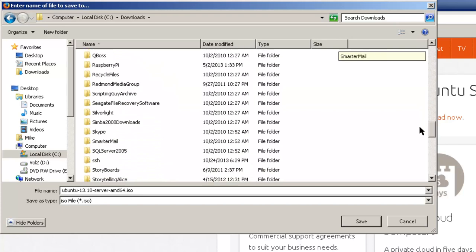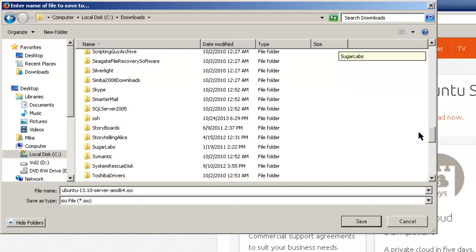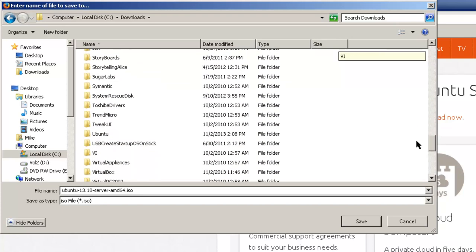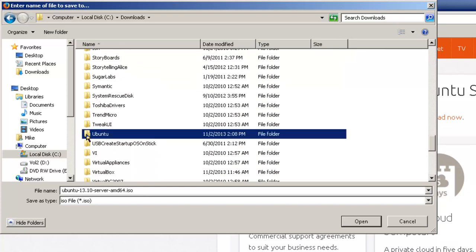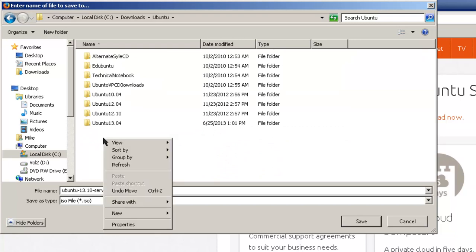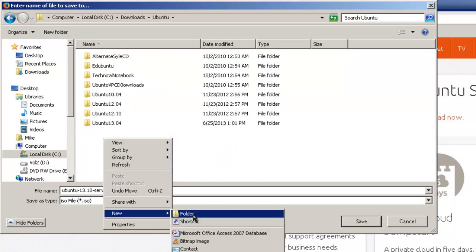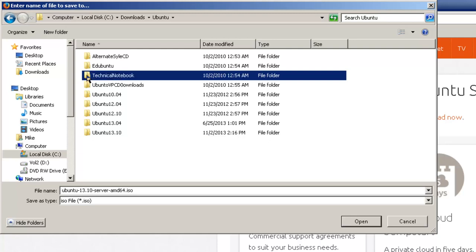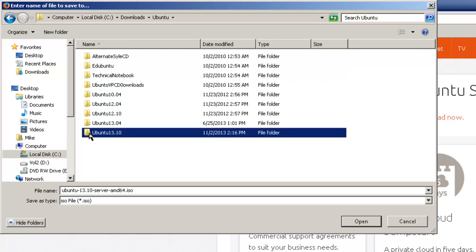What I usually do is create a place in the download file directory on where to download it. In my case I have a separate downloads directory on the C drive that everyone can access. I'm going to select Ubuntu, and then I'm going to make a new folder and call it Ubuntu 13.10.